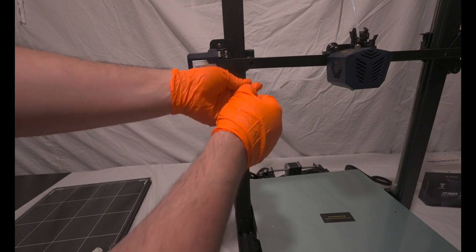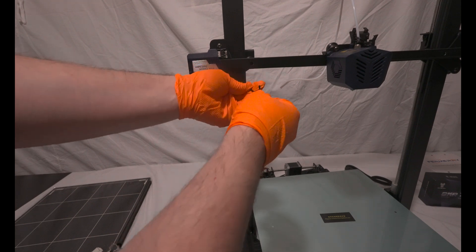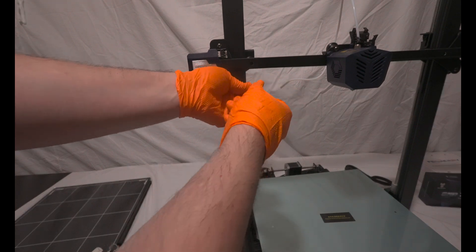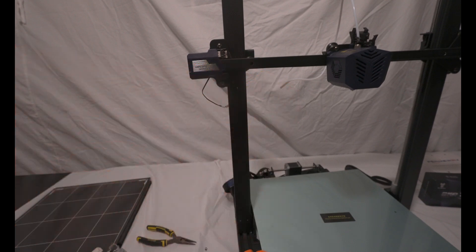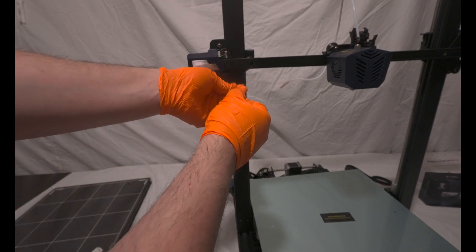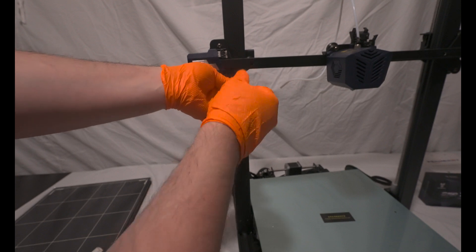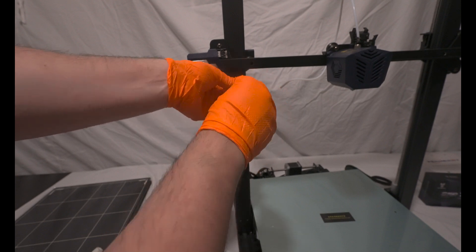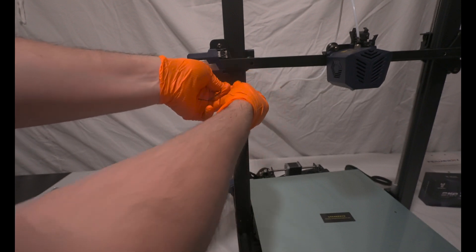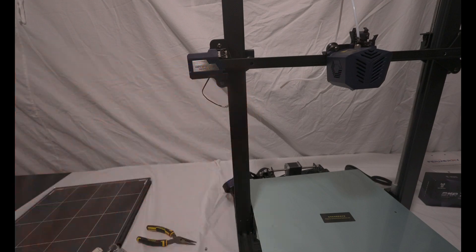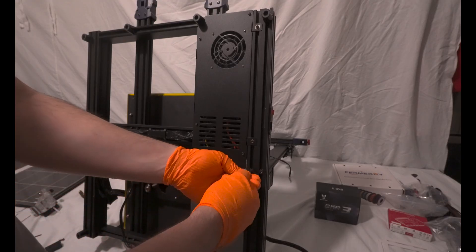Instead of relying on a traditional end stop, we'll be employing a probe, specifically a BL-touch. The BL-touch will serve to precisely determine the bed's position. In essence, we're removing any components that are no longer necessary.